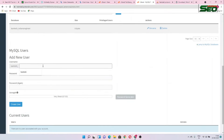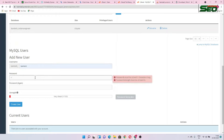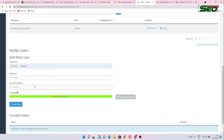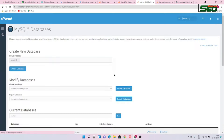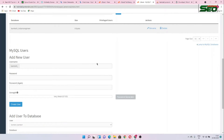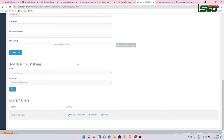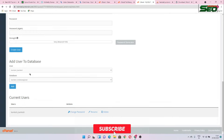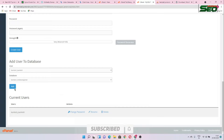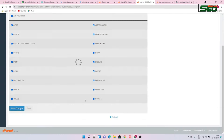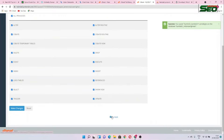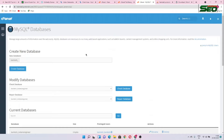Now we have to create a user. Create a username — I'm using 'kamlesh' — and set a password. After creating the user, go back and assign the database to that user. Click Add User to Database, select the database and the user, click Add, then give all privileges and save the changes.